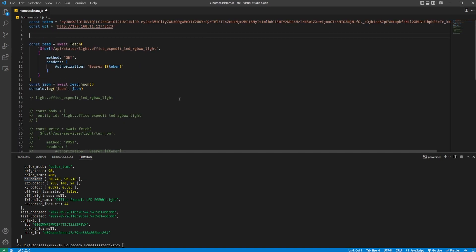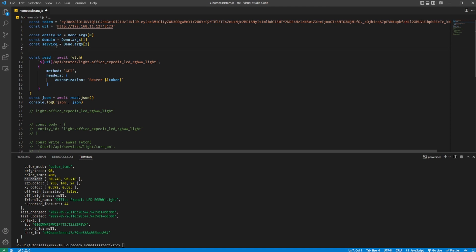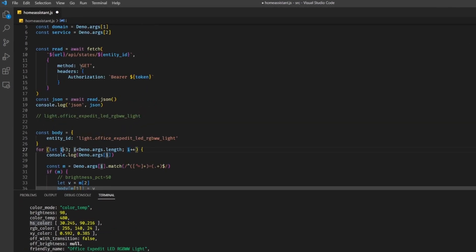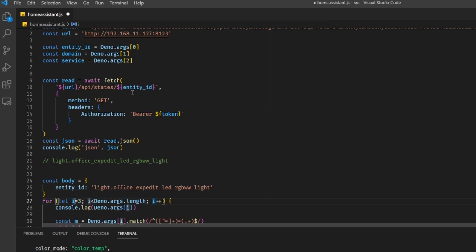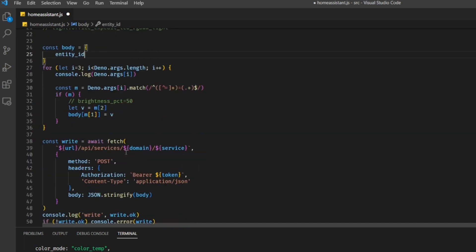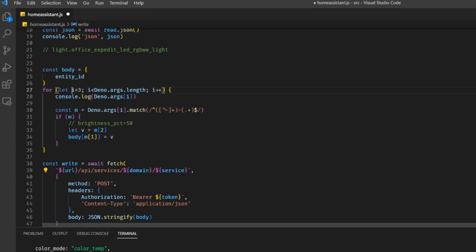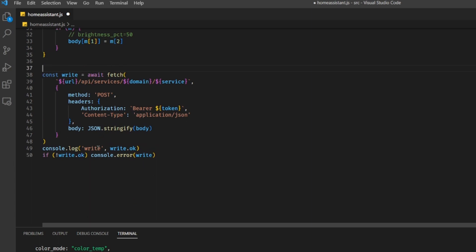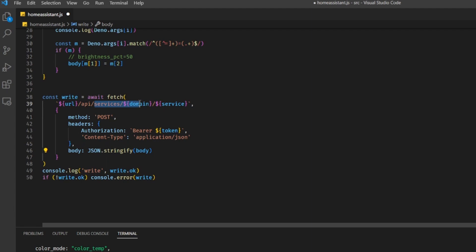Now let's make this JavaScript a little bit more user-friendly by pulling the entity ID, the domain, and the service out of our command line arguments, and also the attribute and the new value we want to set. The first three arguments are for the entity ID, the domain, and the service, and we use the entity ID in the GET request and in the POST body. We also use the domain and the service in the POST URL. Then for all the rest of the command line arguments, we step through them, and if a match is found like key equals value, we set the body key to that value.